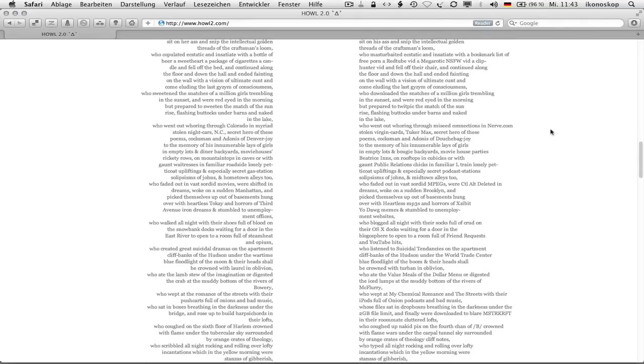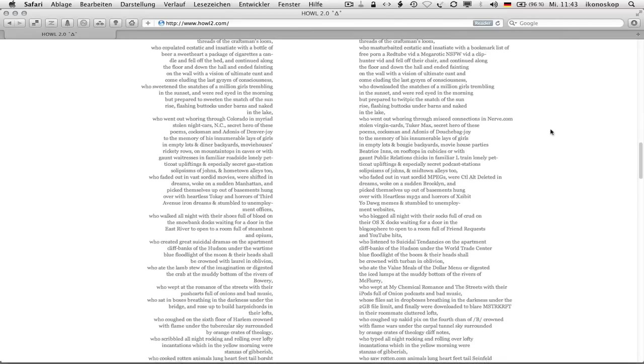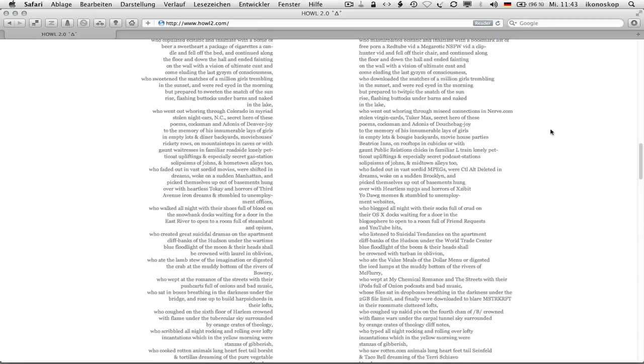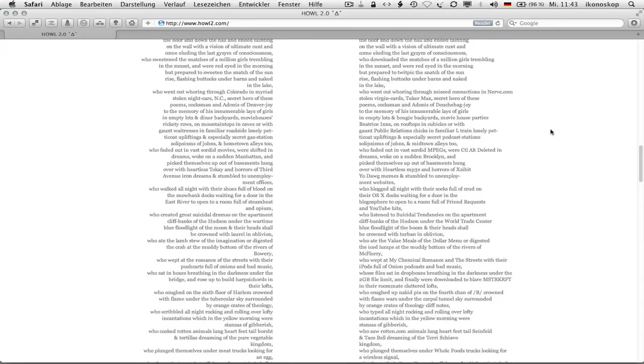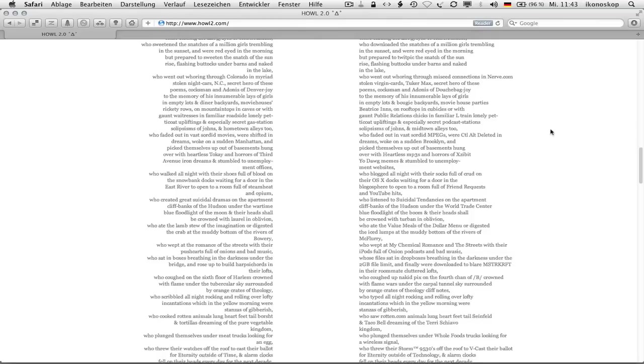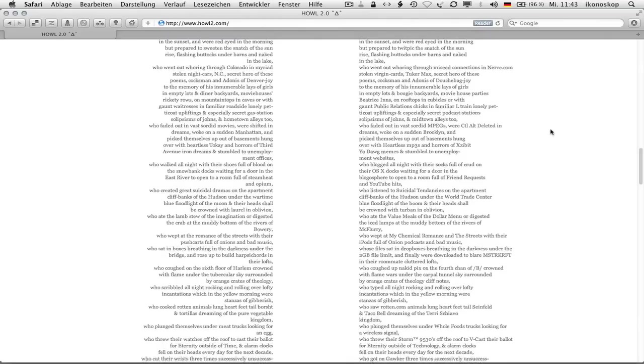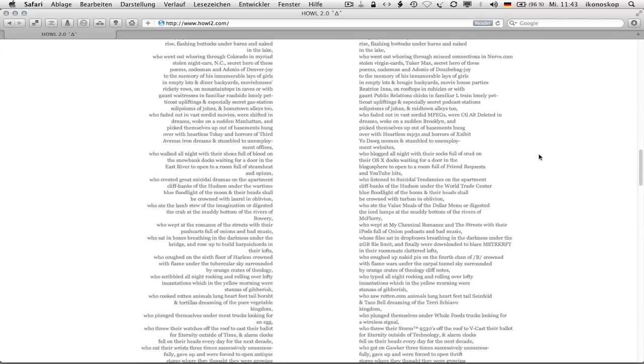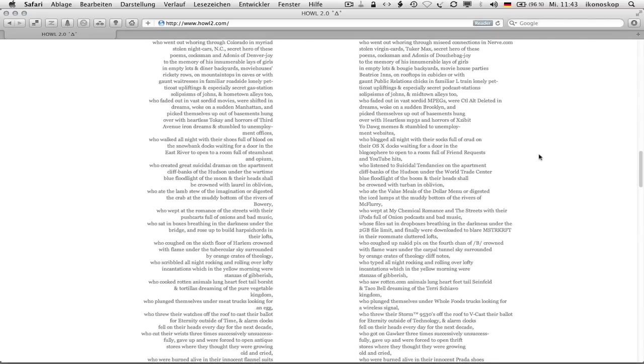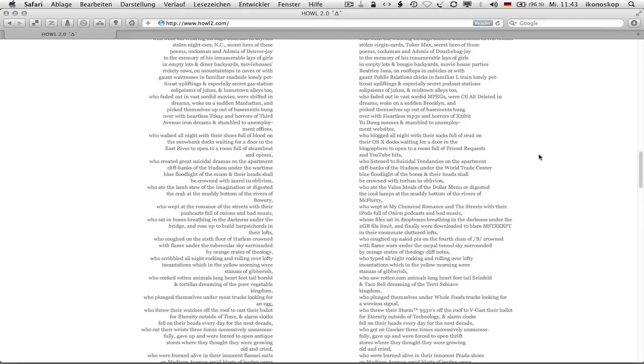Who downloaded the snatches of a million girls trembling in the sunset, and were red-eyed in the morning but prepared to twit-pig the snatch of the sunrise, flashing buttocks under barns and naked in the lake, who went out whoring through me seed connections in nerve.com stolen virgin cards, to cur max, secret hero of these poems, cocks man and adonis of douchebag joy to the memory of his innumerable lays of girls in empty lots and booey backyards, movie house parties Beatrice ends, on rooftops and cubicles or with gaunt public relations chicks and familiar l-trained lonely pet tickled upliftings and especially secret podcast stations solipsisms of johns, and midtown alleys too, who faded out in vast sore mpegs, were ctl alts deleted in dreams, woke on a sudden brooklyn.